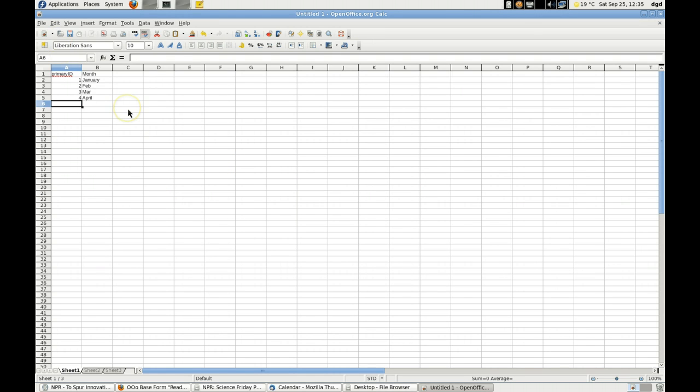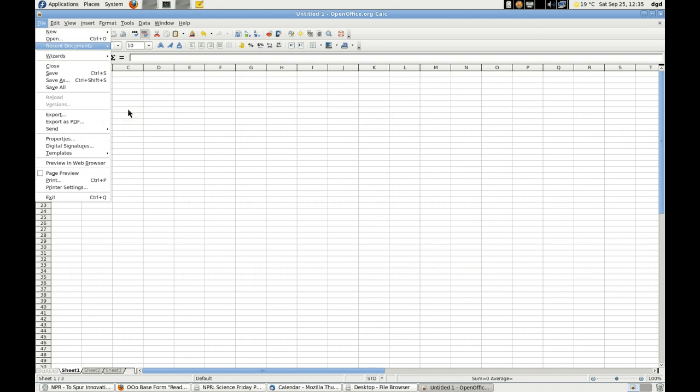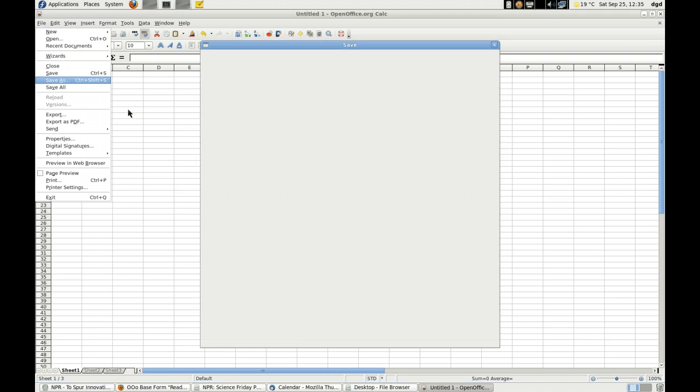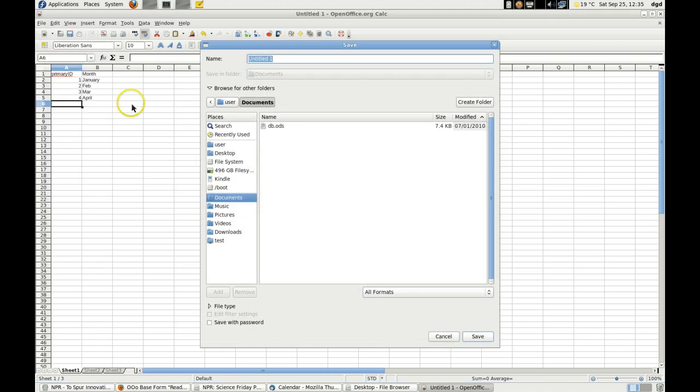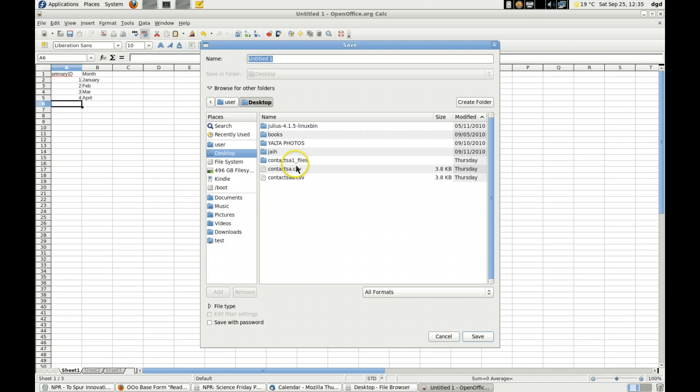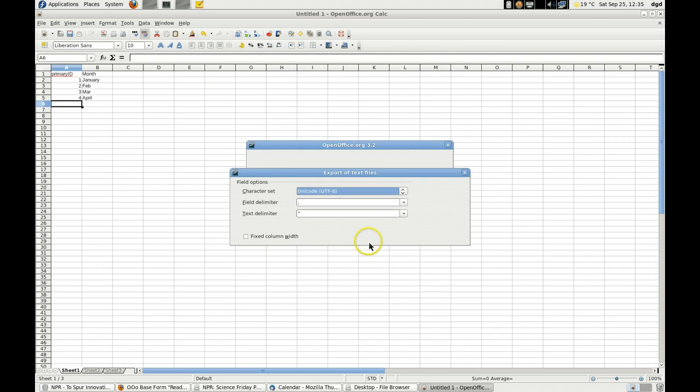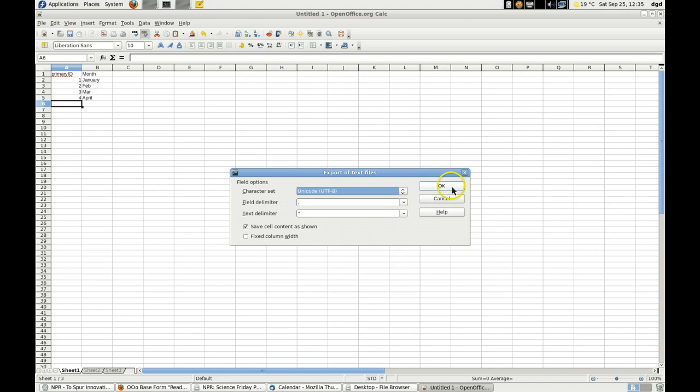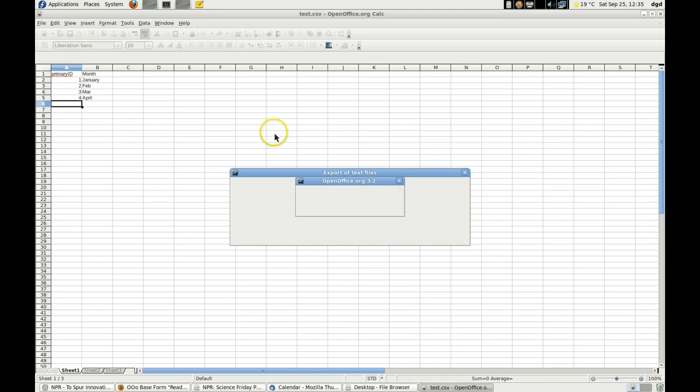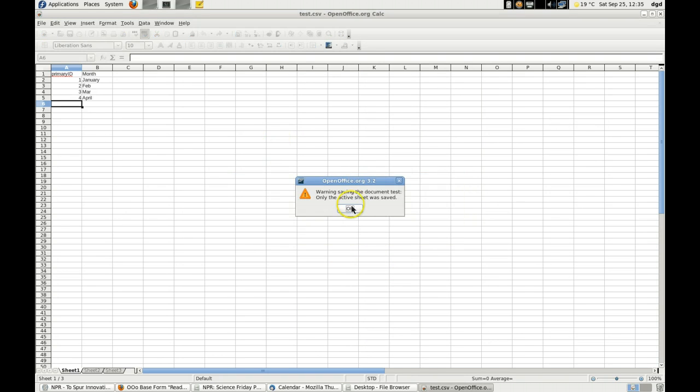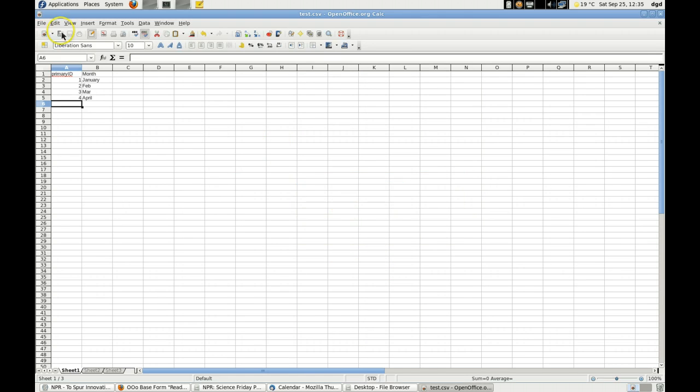Okay, so file, save as, desktop, test.csv. Keep in current format. Click OK. Alright, now, fine.